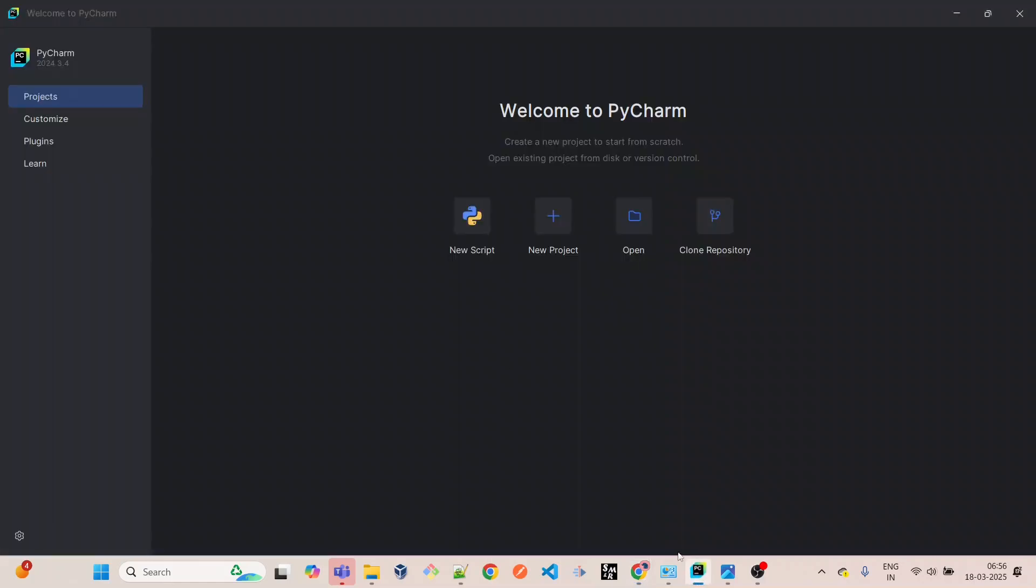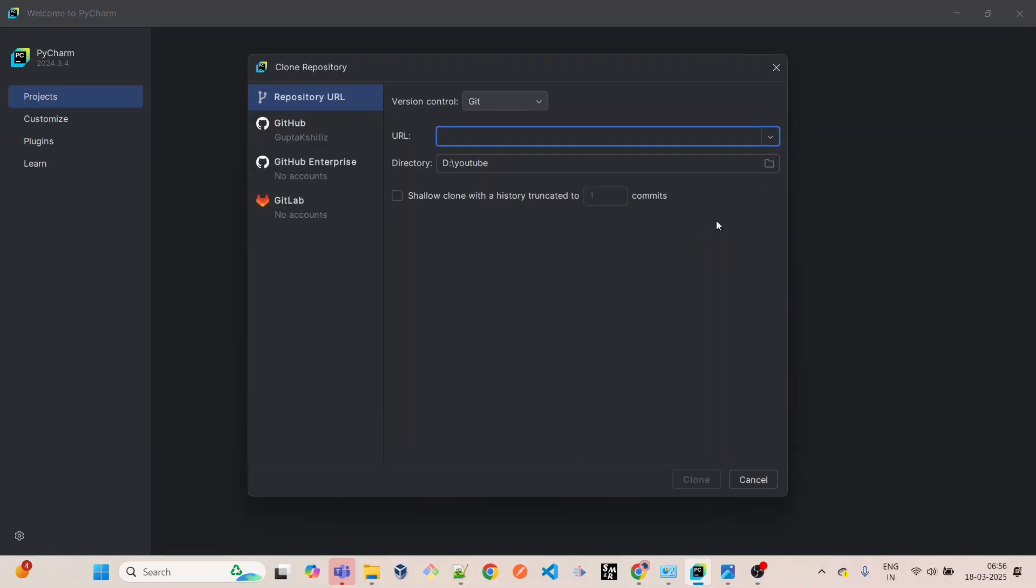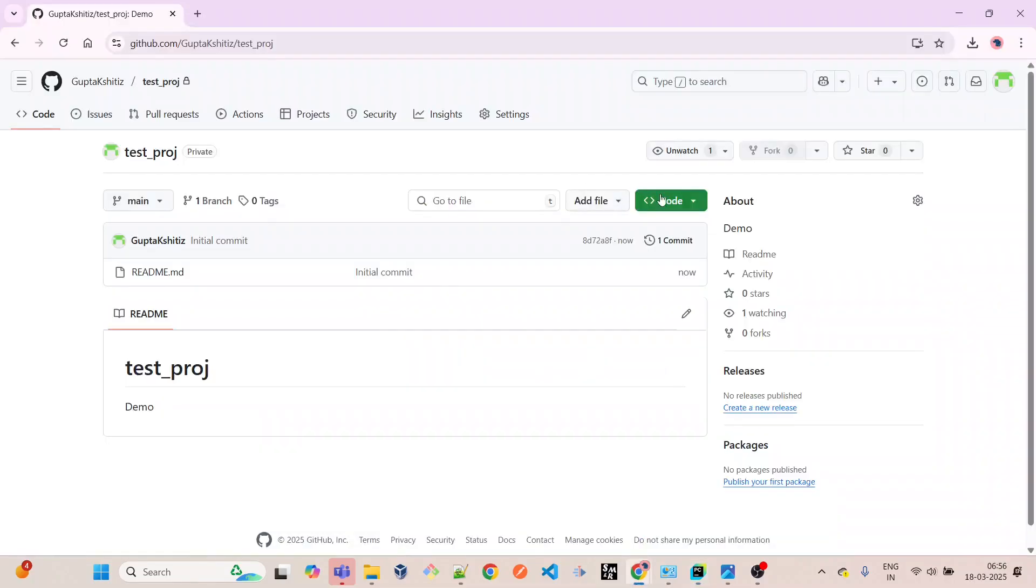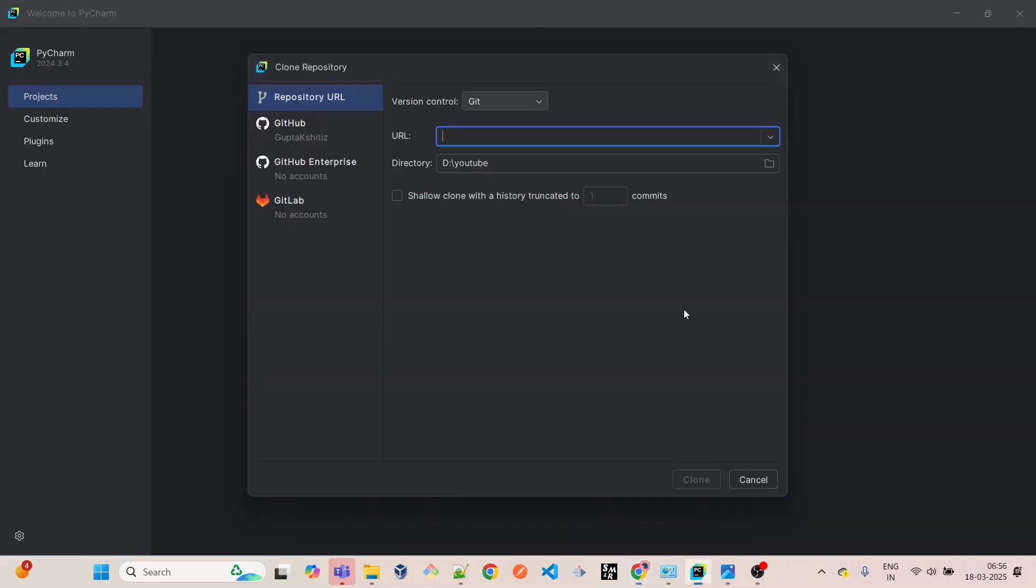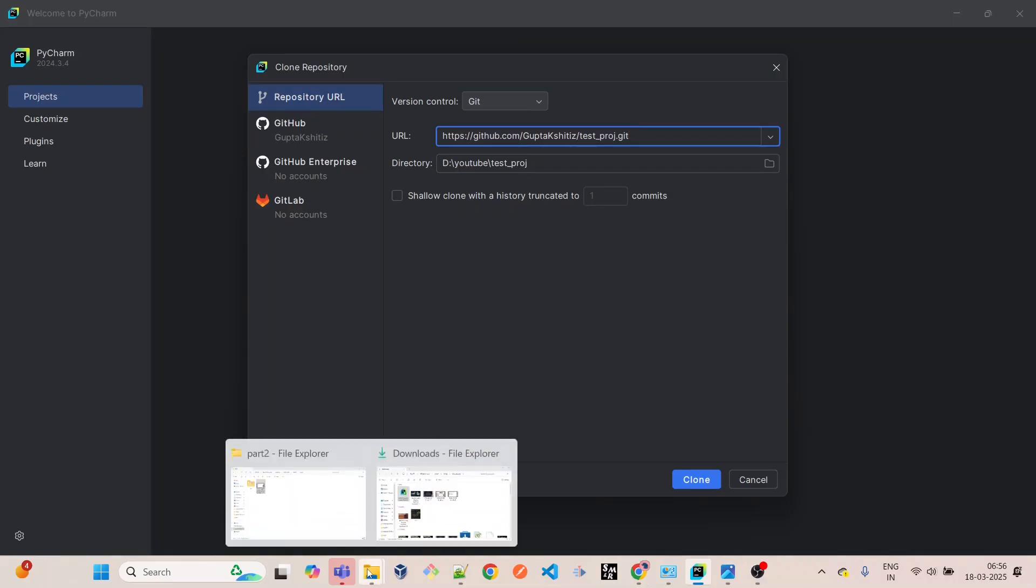Right now we have this one repository which has one main branch. Now let's go to PyCharm. Let's create a clone repository. It's freshly installed, so what we have to do is come here and take this HTTP URL.